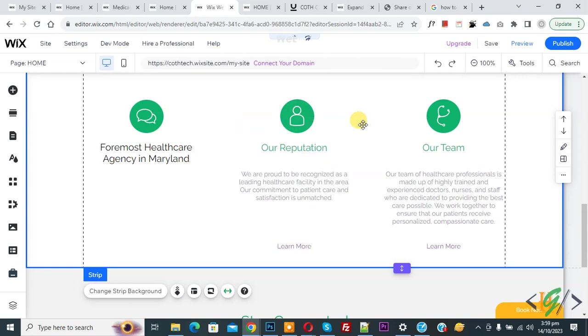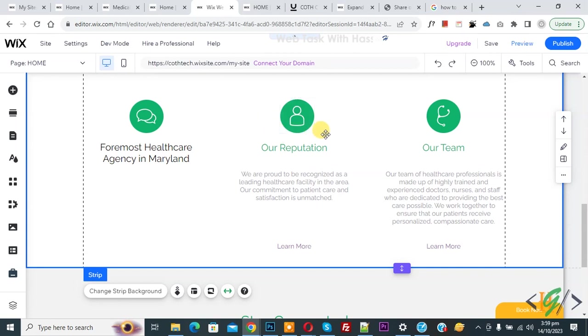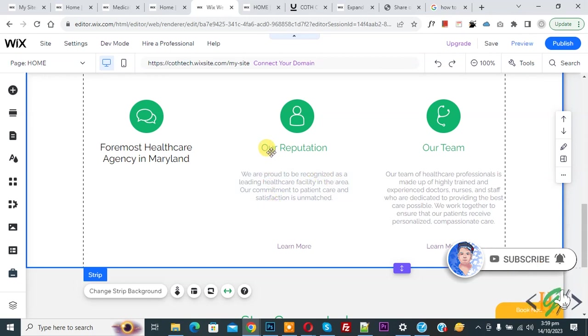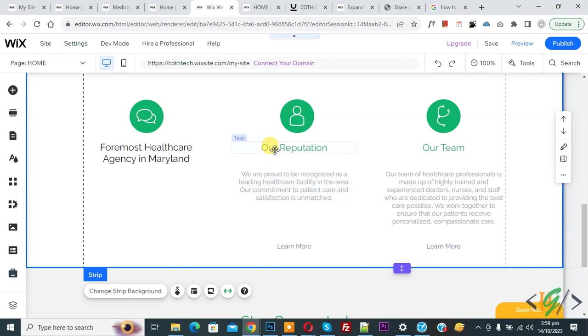Bismillahir Rahmanir Raheem. Assalamu Alaikum, my name is Asan and today we are going to add read more text in Wix website. Before starting work, it's my request please subscribe my channel. Thank you. Now back to our work. We are in Wix editor and we are going to add read more text.